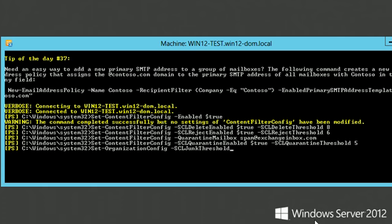The junk threshold is configured using SetOrganizationConfig. Here, I am setting it to 3.